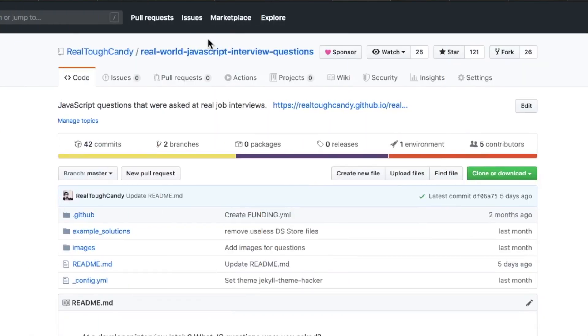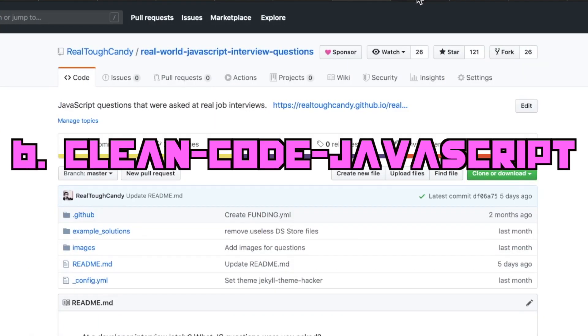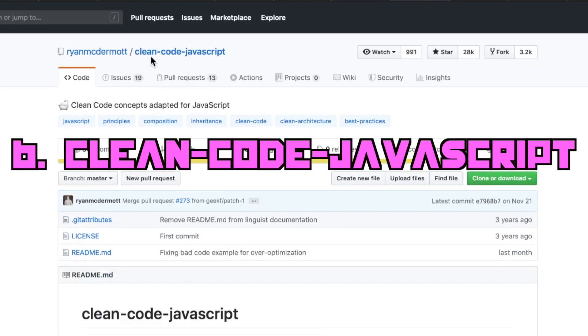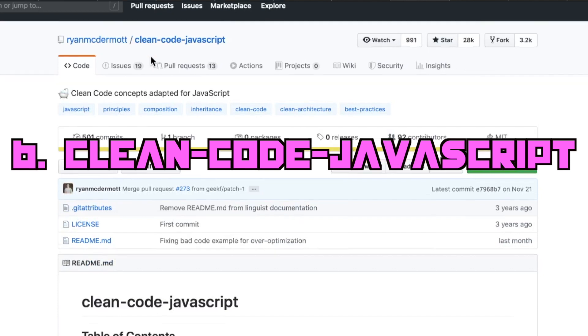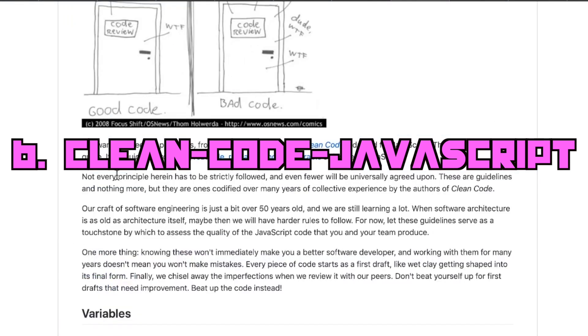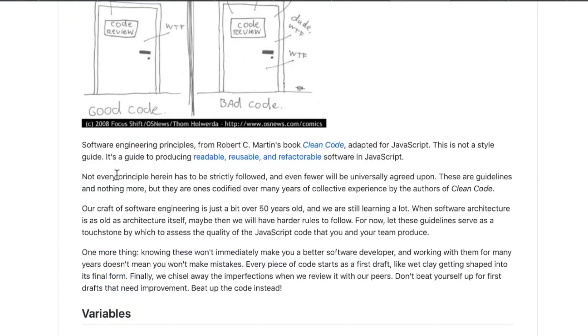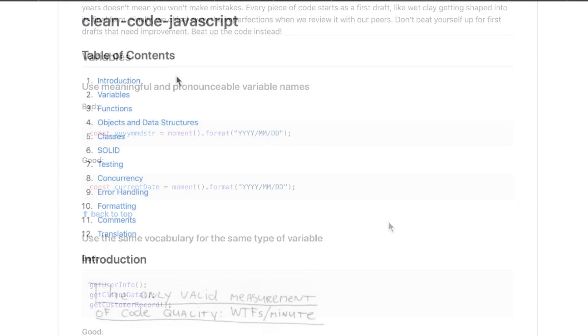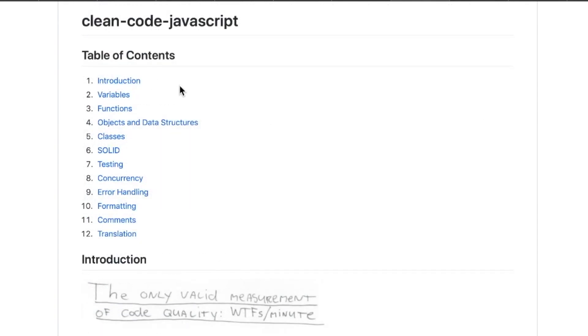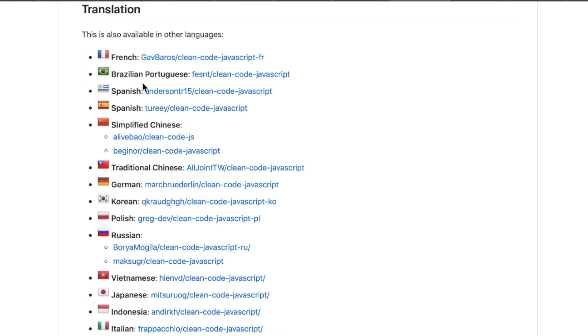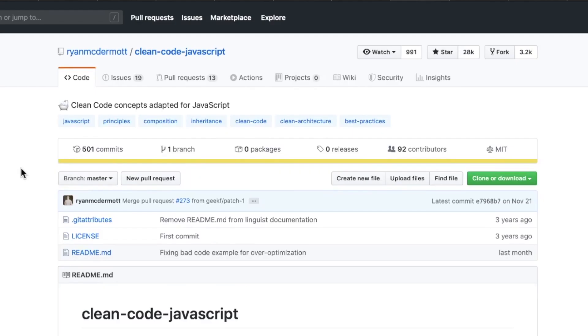Coming in at number six, we have Clean Code JavaScript. It's a guide to producing readable, reusable, and refactorable software in JavaScript. A nice diverse set of content here from classes to objects and data structures to testing and concurrency, comments, and a translation section for some greater accessibility here. Methods, techniques, and tips for producing better code.